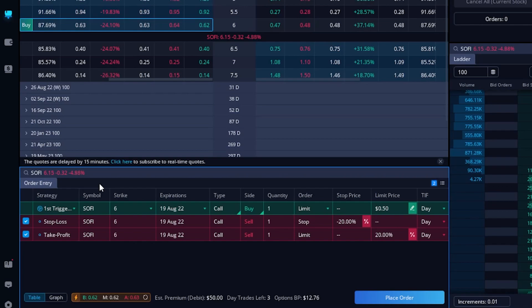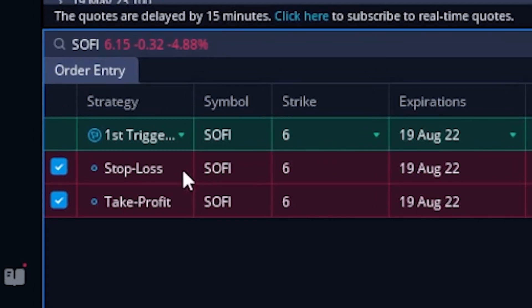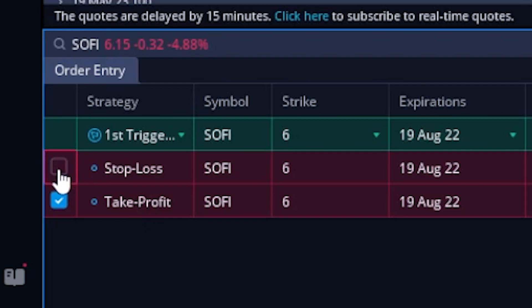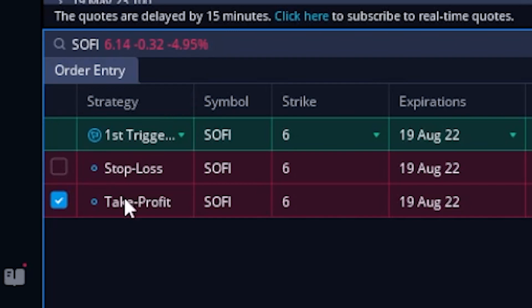As soon as we click on that, it actually builds out two closing tickets right below our opening trade. The first line is a stop loss order and then we've got the take profit order right below that. If you only wanted to use one of these — like maybe you didn't want the stop to go out behind it and only wanted the take profit order — you could deselect the stop loss order. In my case I do want to use both, so I'm going to select it again.